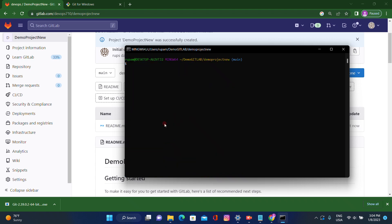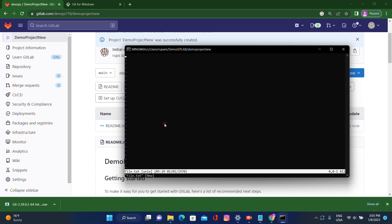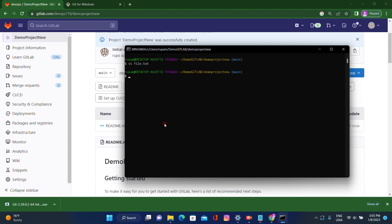Our next task is to create one file. I am creating 'file.txt' using 'vi file.txt' and adding some content: 'Hello guys, how are you.' Let's save the content. One file has been added successfully — 'file.txt'.